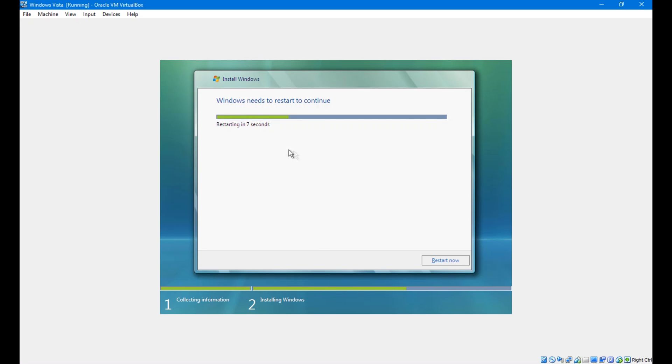It's now completed installation and it's about to restart.